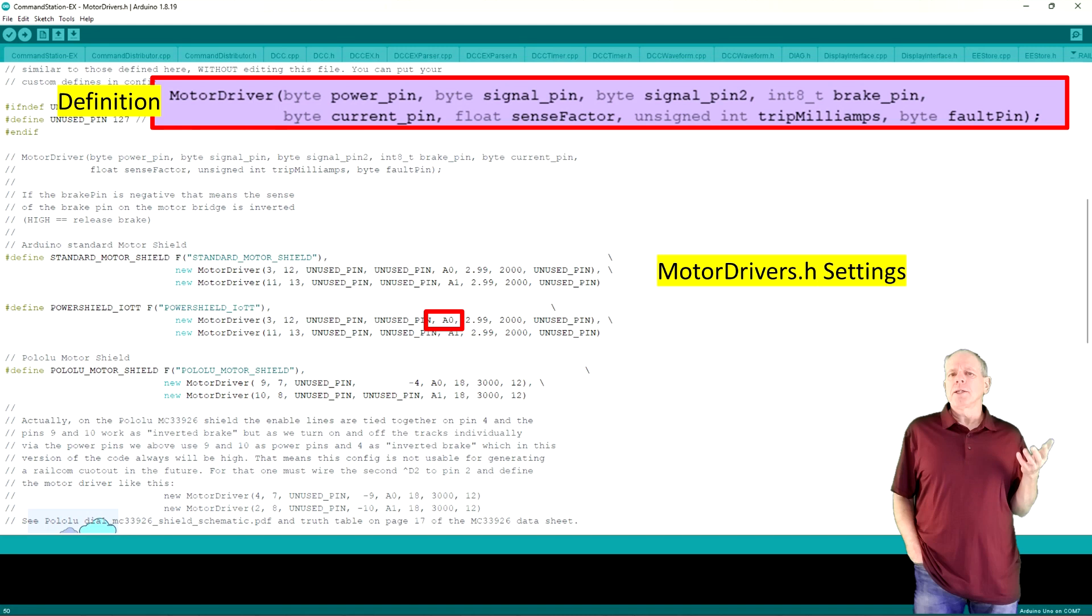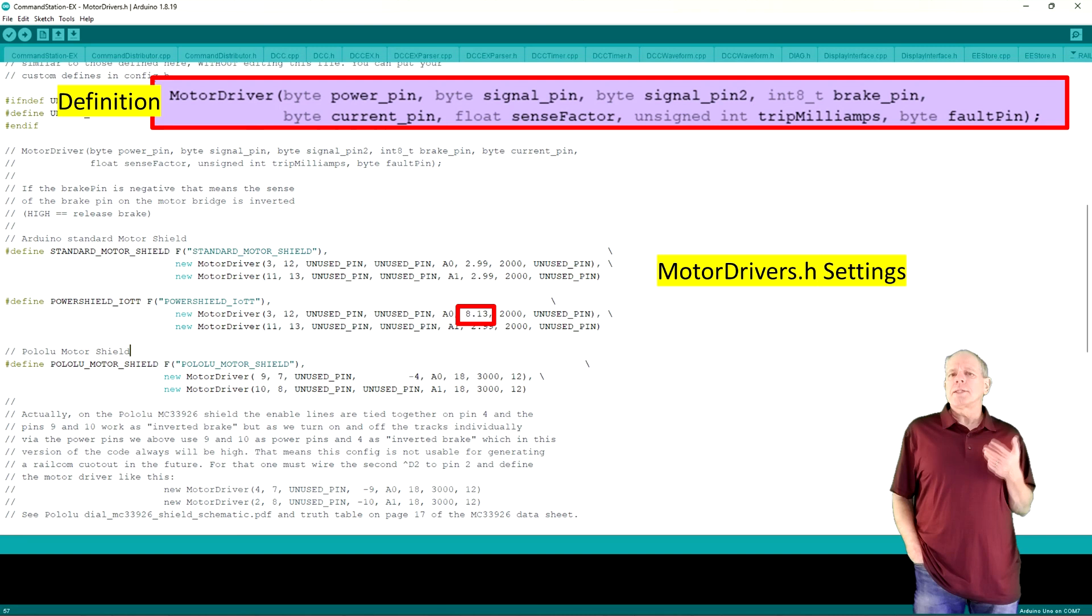Then comes the analog pin for the current sensor, which we have connected to analog pin 0, so we set it to A0. Then comes the sense factor, which is used for the conversion of the measured analog value to milliamps. It depends on the resistor that is used to measure the current.